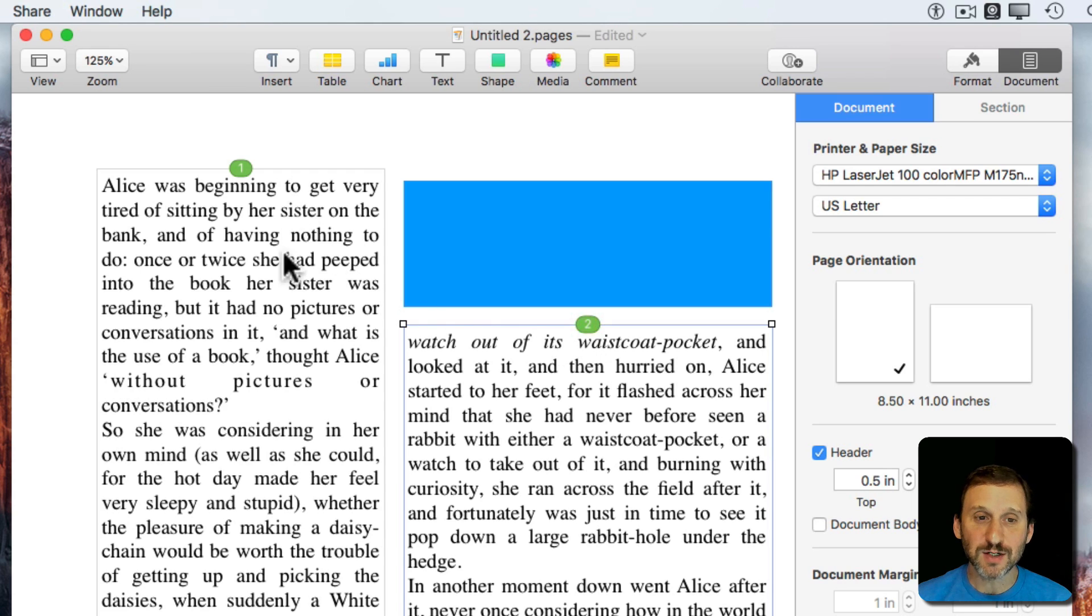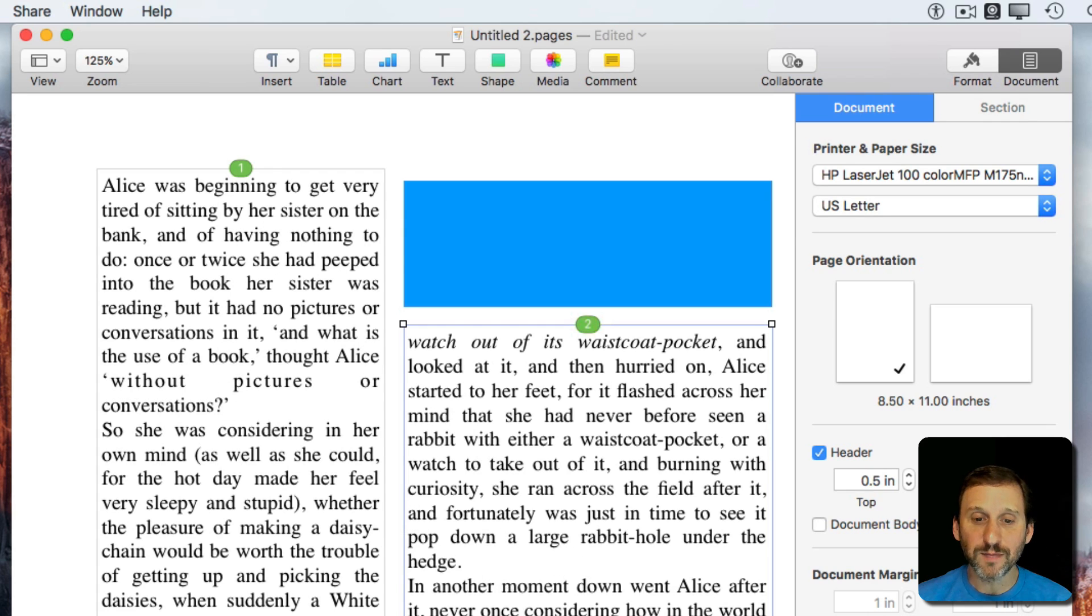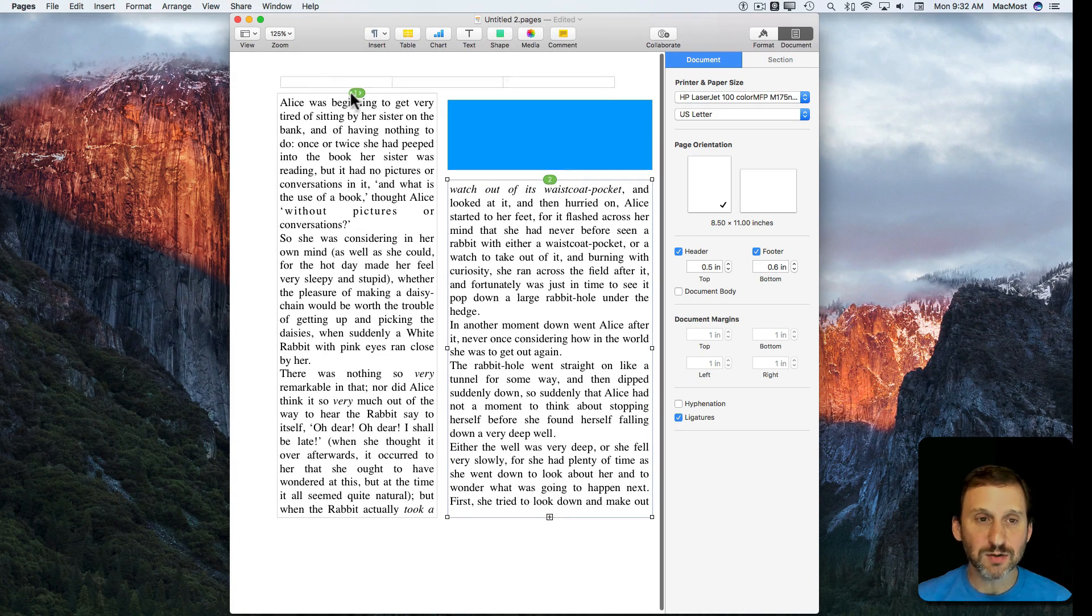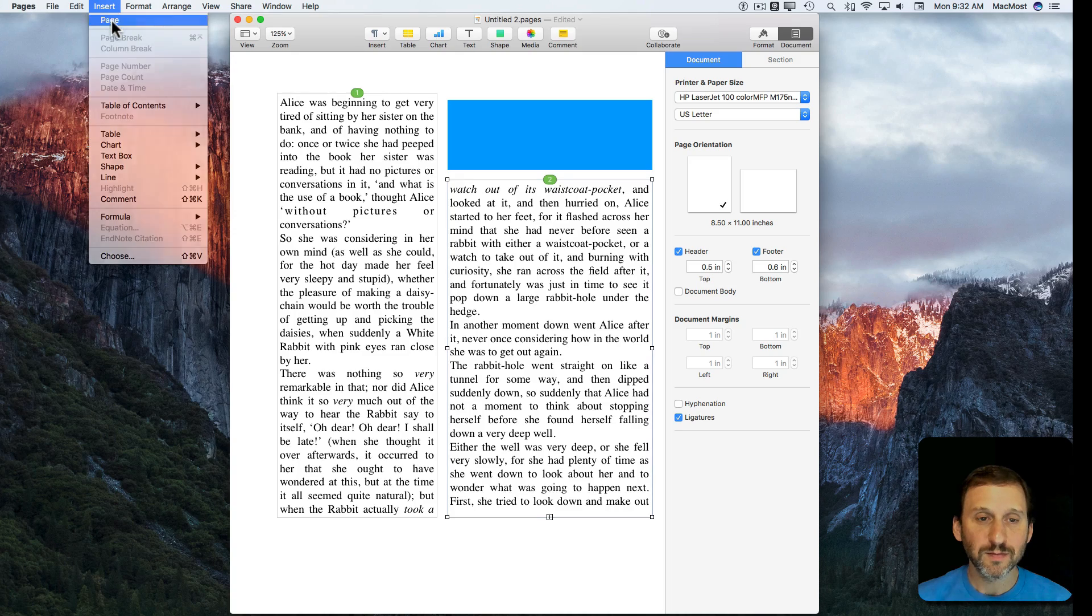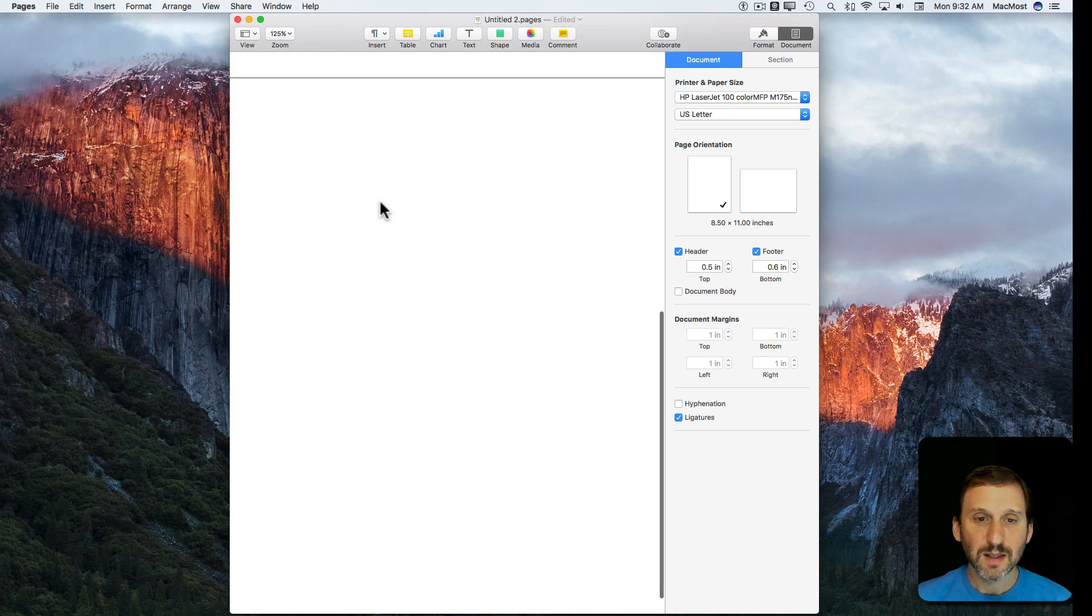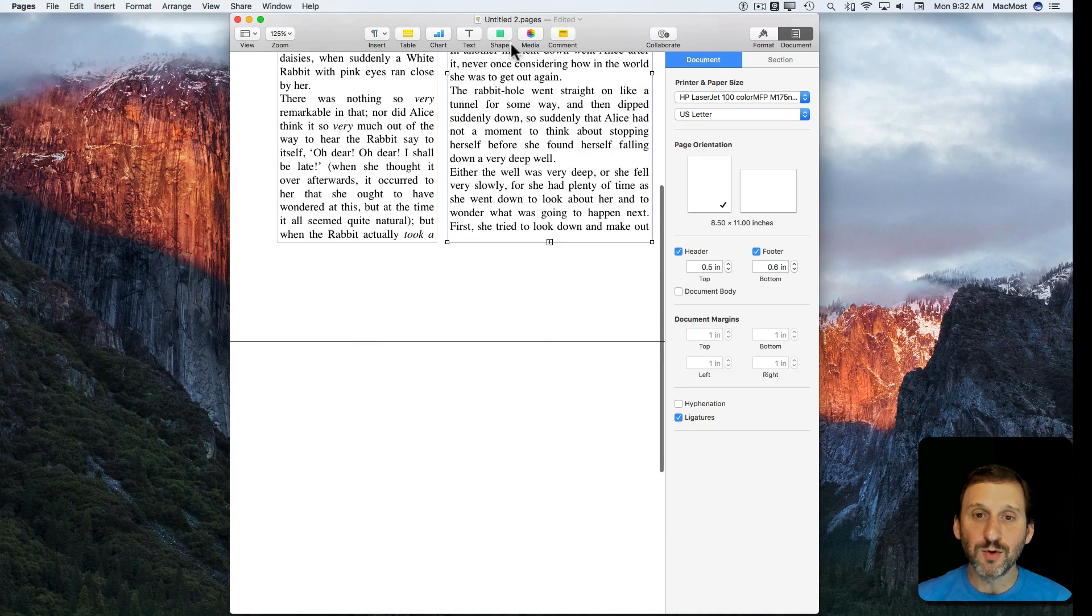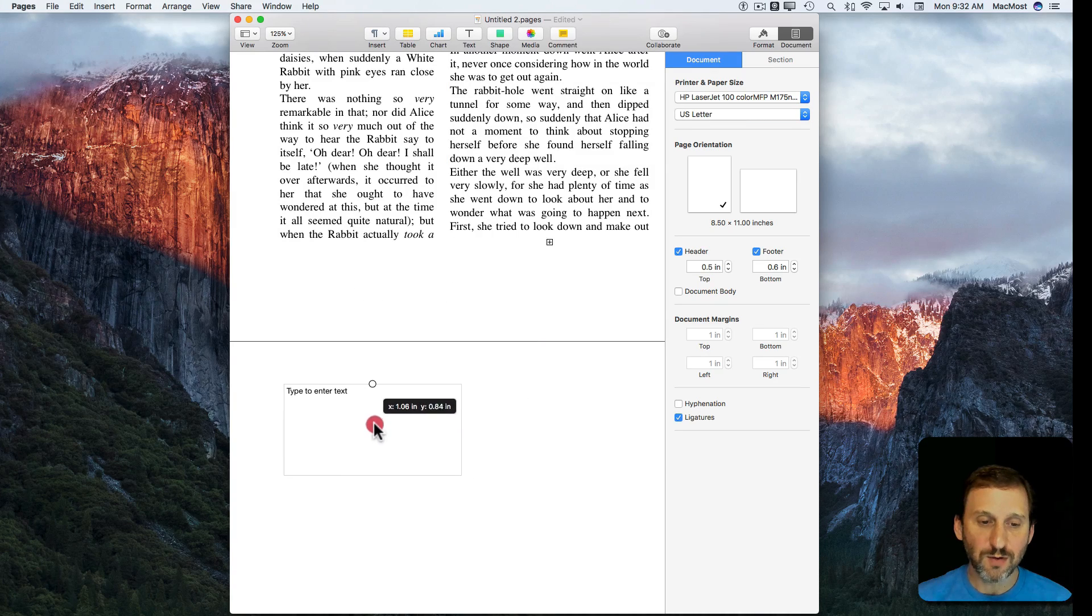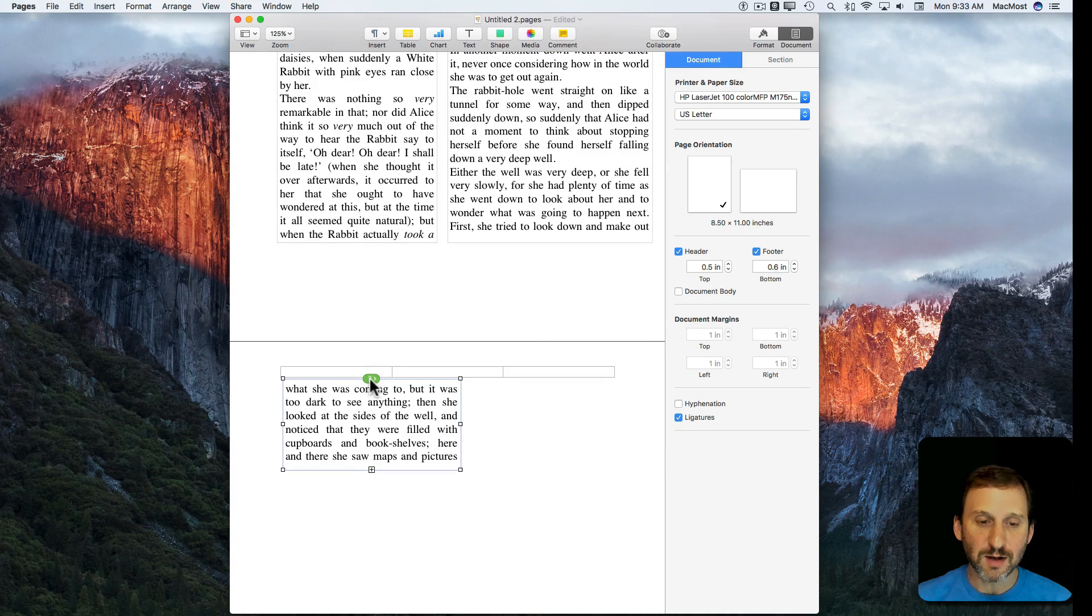You can see text flows from 1 into 2. I can continue this. Once I have this going I can continue this sequence here. Let's add a new page underneath here. We'll create a new text box down below and I'll click again and now I've got a 3.